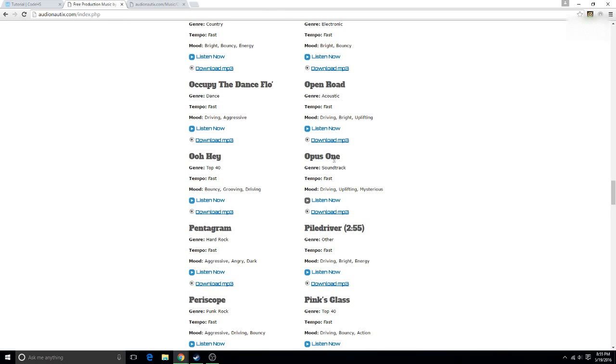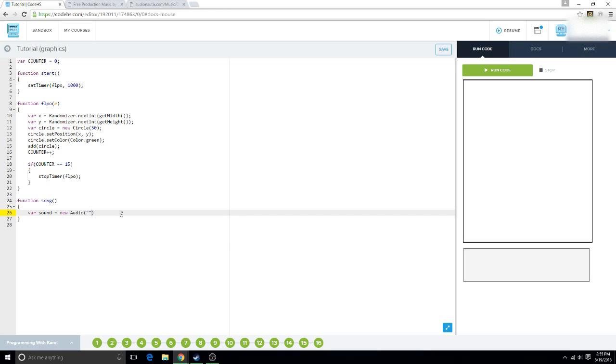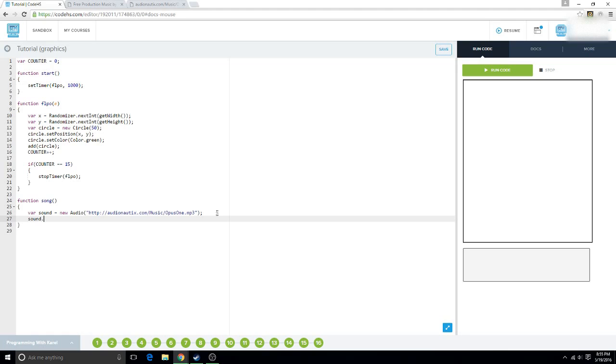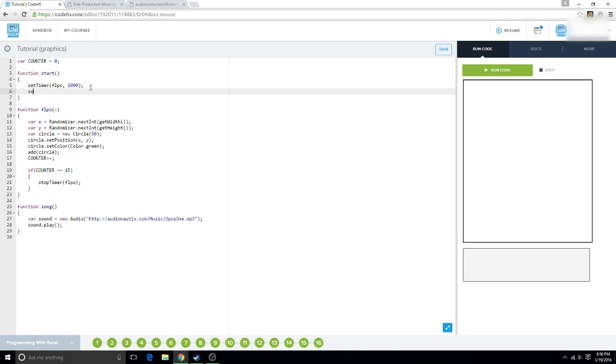It's called Opus1 by Audionautix, or that's where I got it from, at least. The creators of these songs, they're freaking amazing. I highly recommend them. You should go check them out. And then we're going to say sound.play. And this is going to play the sound. And so, we want to call song.